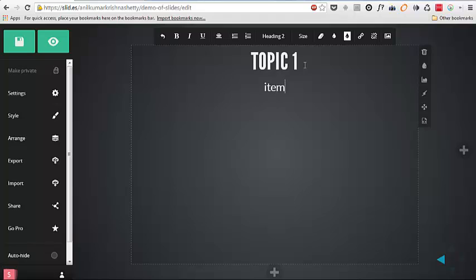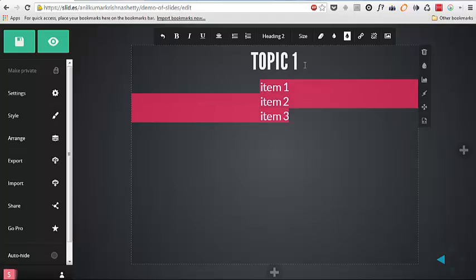And we can add item one, item two, item three. And we can select them all which is similar to what, how we're doing in a powerpoint slides.